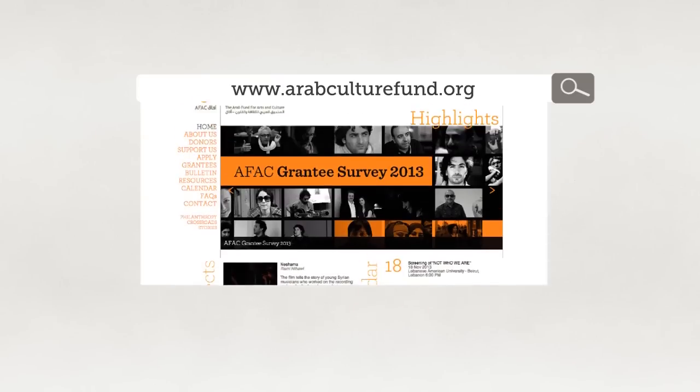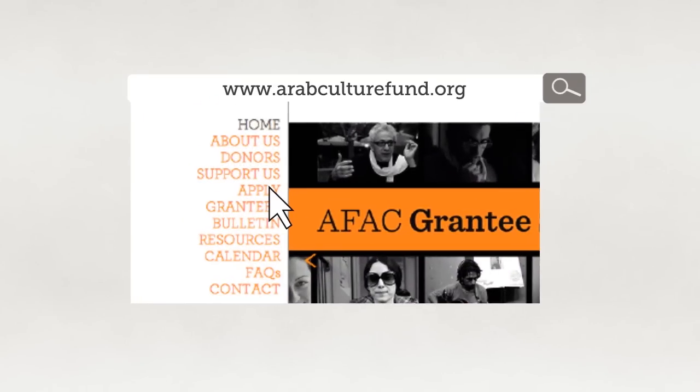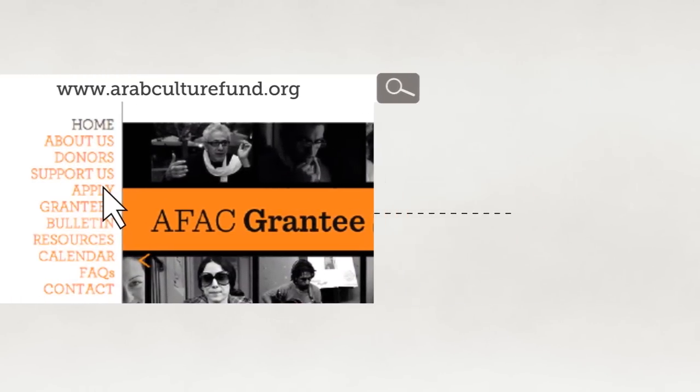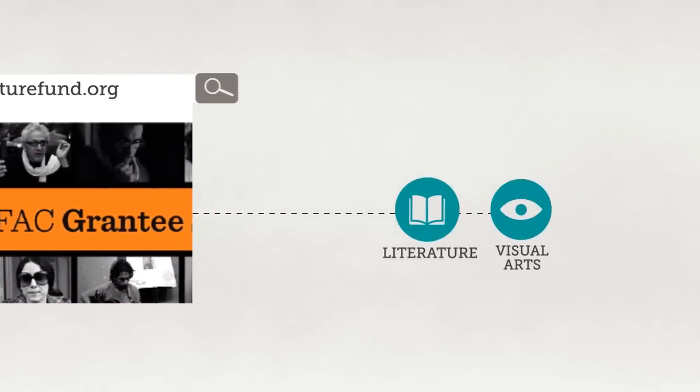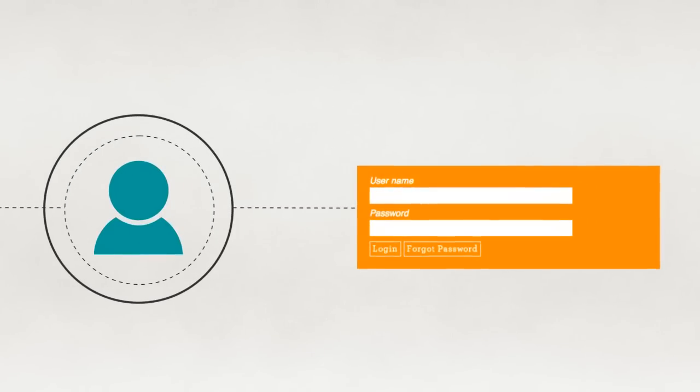To apply simply go to our website and click the apply button where you will find out what current programs are available. You will be asked to create an account and to log in to access your application form.